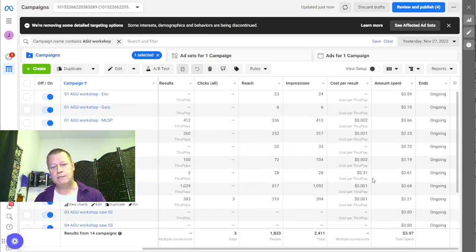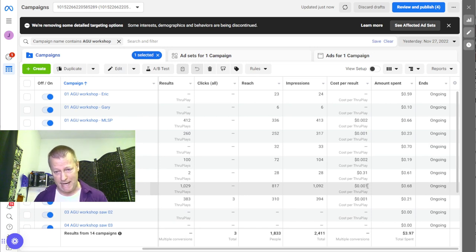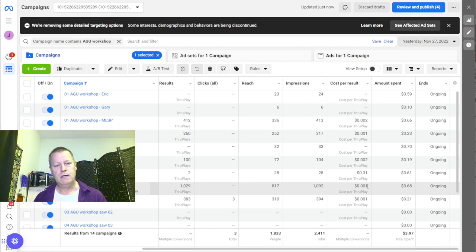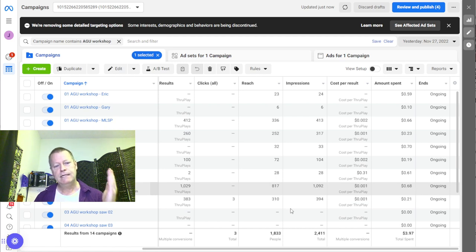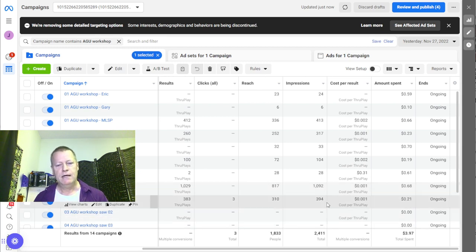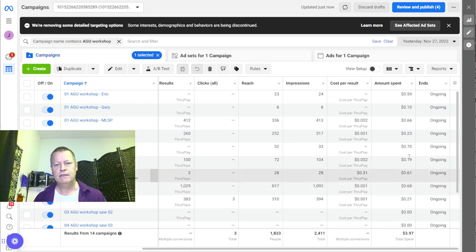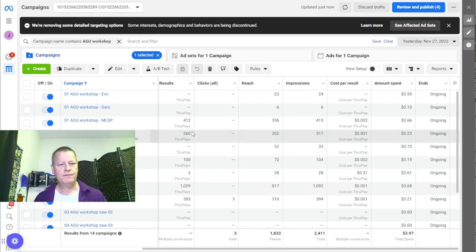So a thousand views would cost you around 65 cents or whatever it was. For example, 1,029 views for 68 cents. Or 383 views for 21 cents. Or 260 views for 23 cents. It's really not expensive if you do it right and if you make the ad more about teaching your audience something.